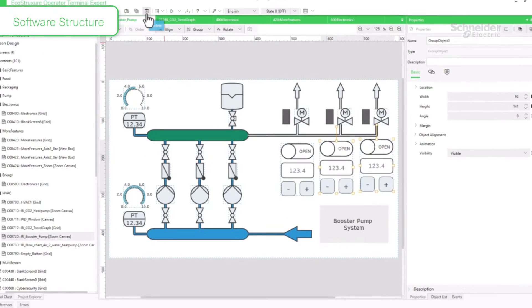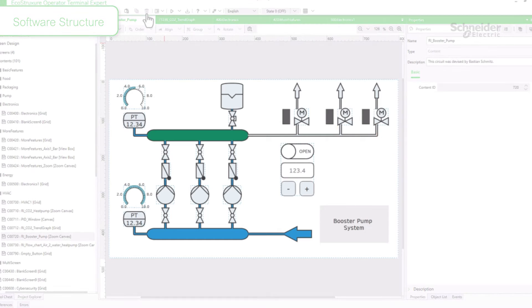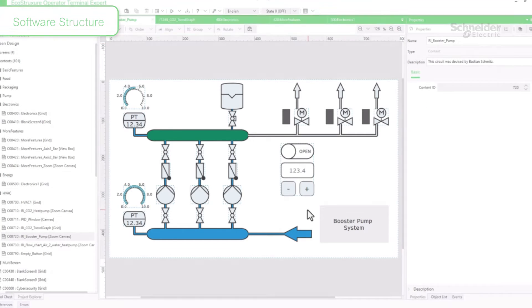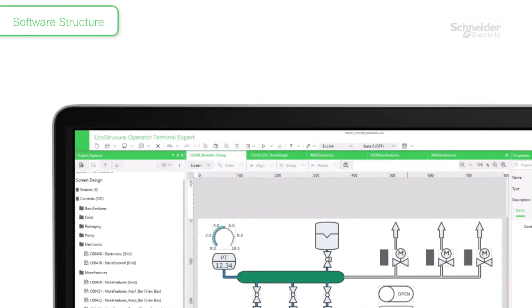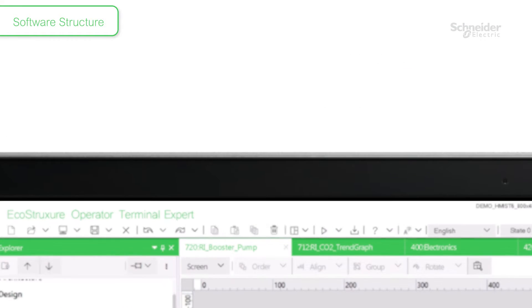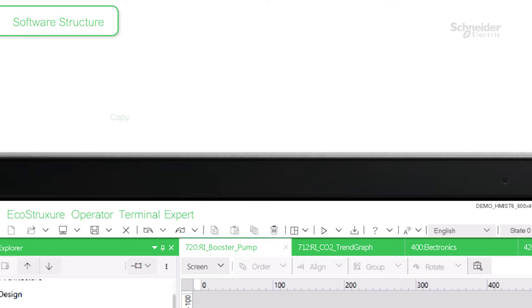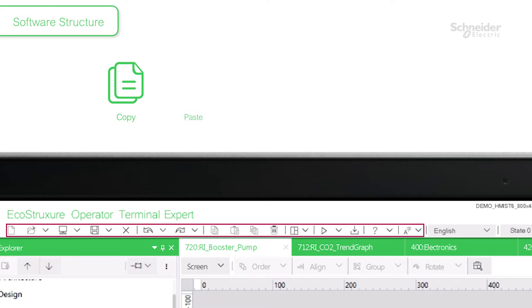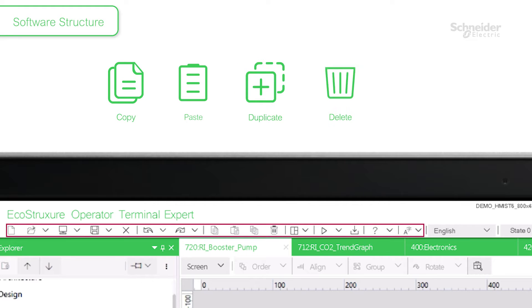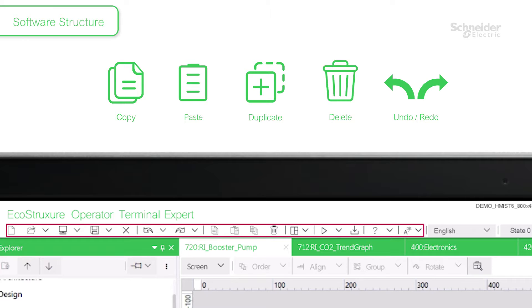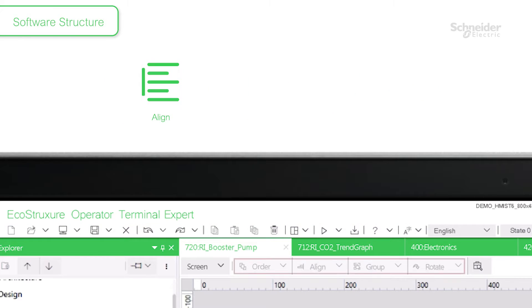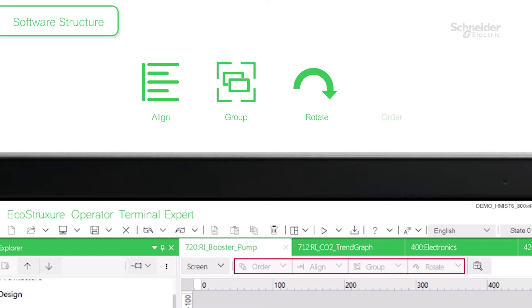Operations in Document View are no different from general software such as Microsoft PowerPoint. Use Copy, Paste, Duplicate, Delete, Undo, Redo, etc. to place parts and edit data. You can use diagram formatting such as Align and Rotate as required.